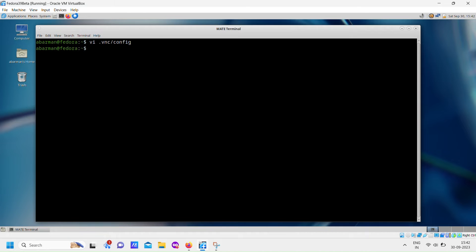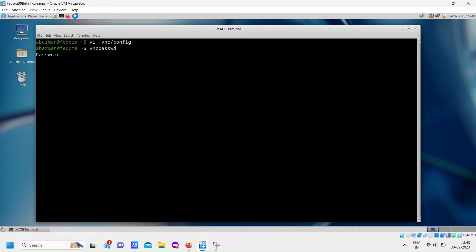Now, let's create a VNC password for the user. It's important to note that this VNC password is separate from your regular user login password. You'll need both to access the VNC server.